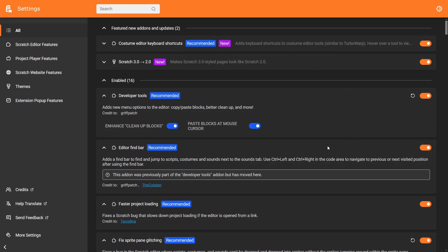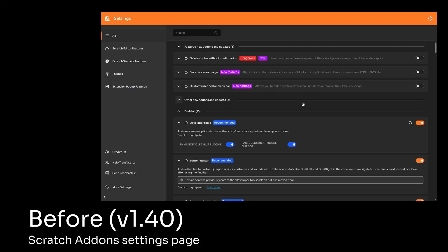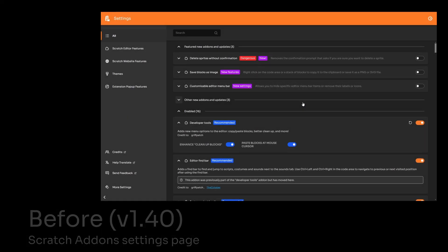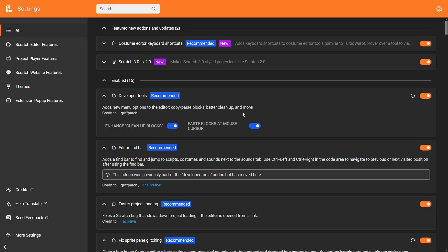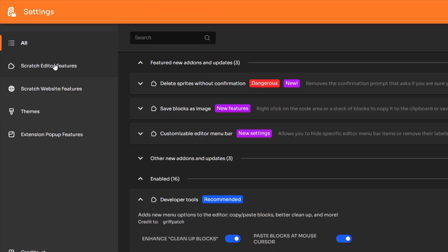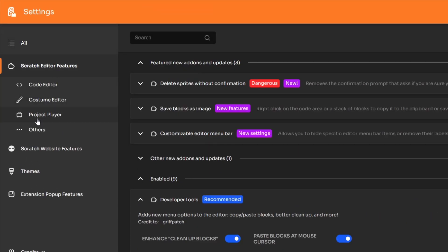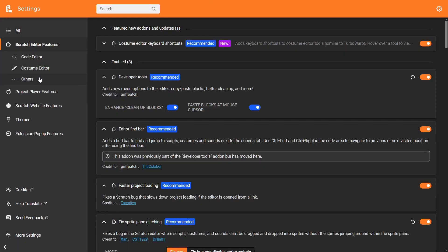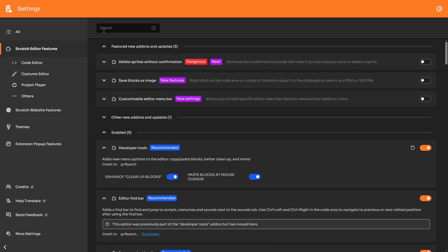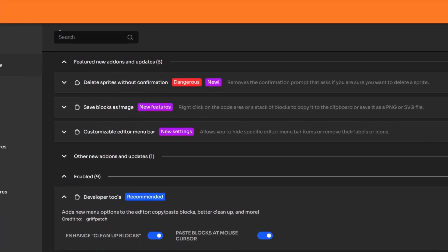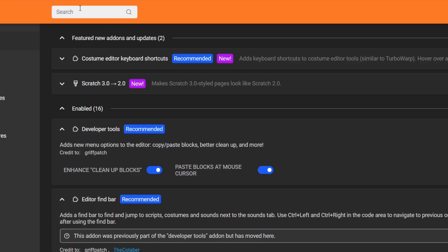The Scratch add-on settings page actually got a small little refresh. This is what it looks like now with version 1.41. This is what it looked like before 1.40. So this is before. This is after. Some of the text is bigger. There's now this project player features tag, which actually moved from the Scratch editor features. It used to be in here. Now it's out here. You can see it's no longer underneath here. It's its own major tag. And notably, the search bar, which used to be down here in version 1.40 and below, is now up here.